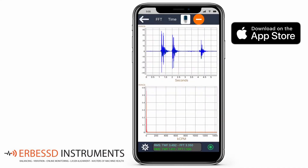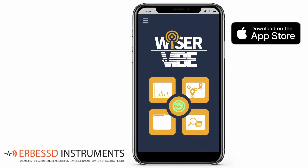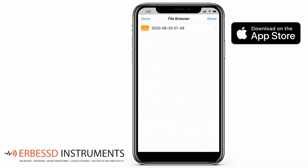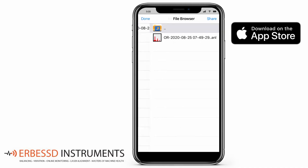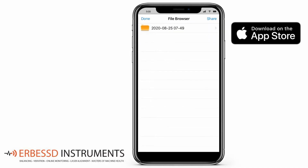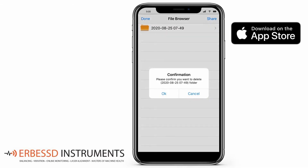Back on the main screen, the lower left button will open the file browser. Here we can see all our recordings made with the app, always with the ANL format file. You can also delete recordings you no longer need by swiping left and pressing delete.